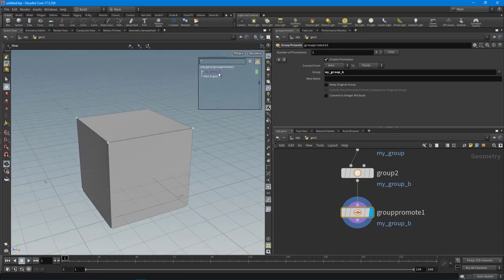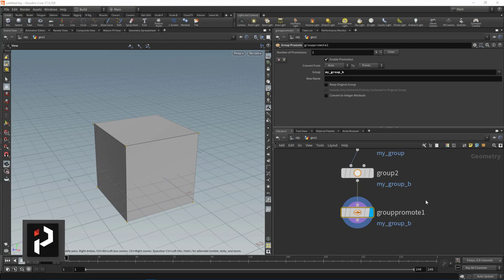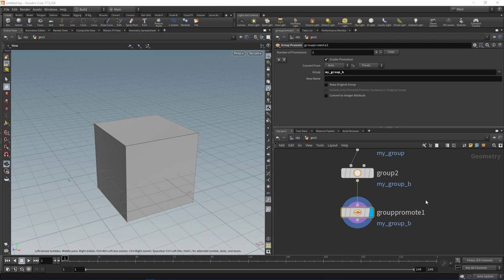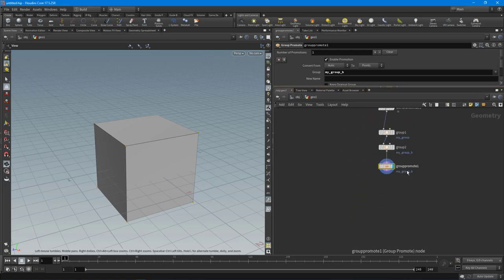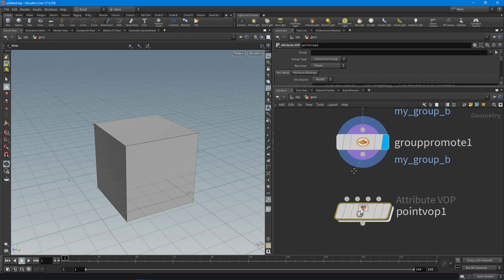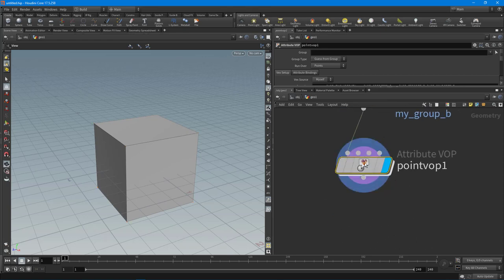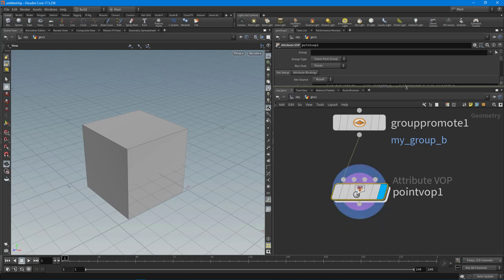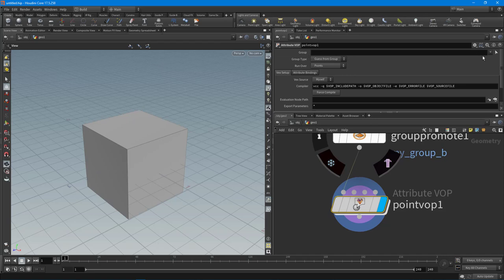Step four: VOPs and VEX. At this point in your Houdini learning journey you're comfortable with the UI, you know how to create geometry with SOPs, and you've learned how to manipulate geometry using attributes, components, and groups. The next logical step is to get into VOPs. We'll drop down a Point VOP node and feed in the output of the Group Promote node. I want to take all the points in 'my_group_b' and manipulate them.